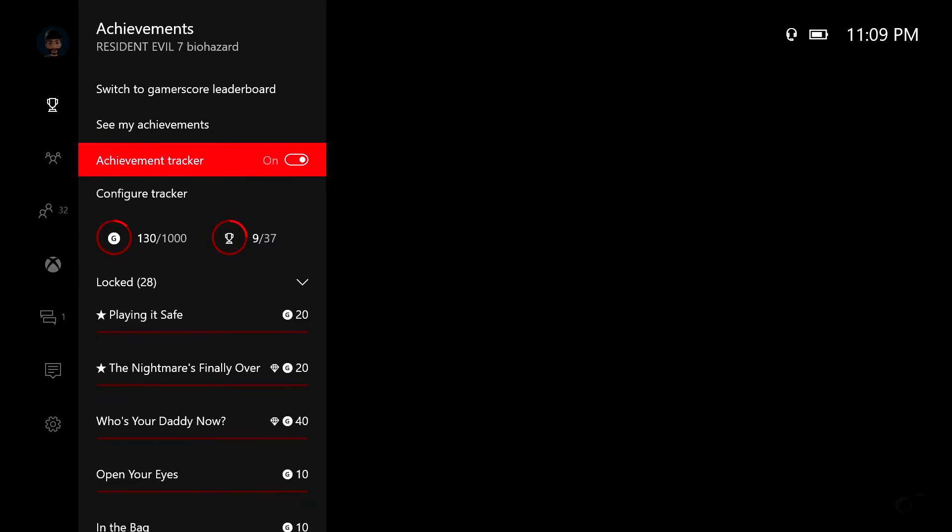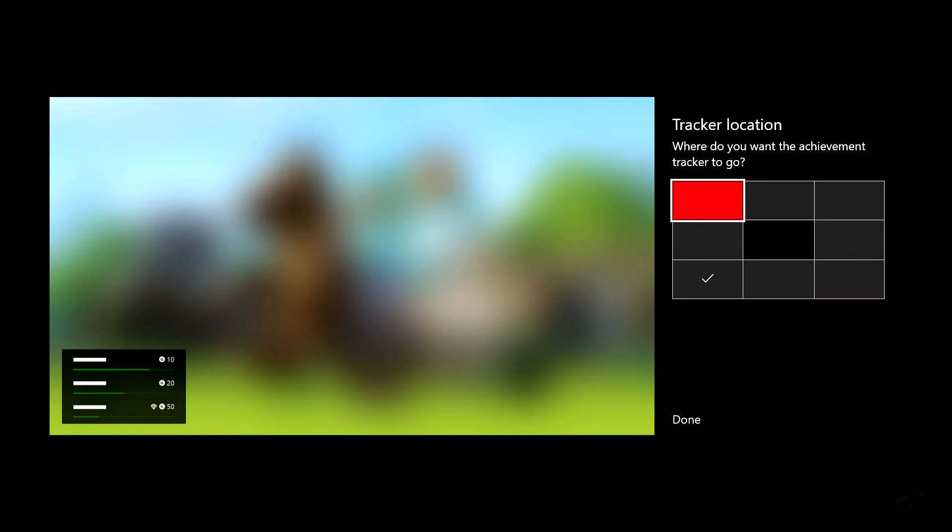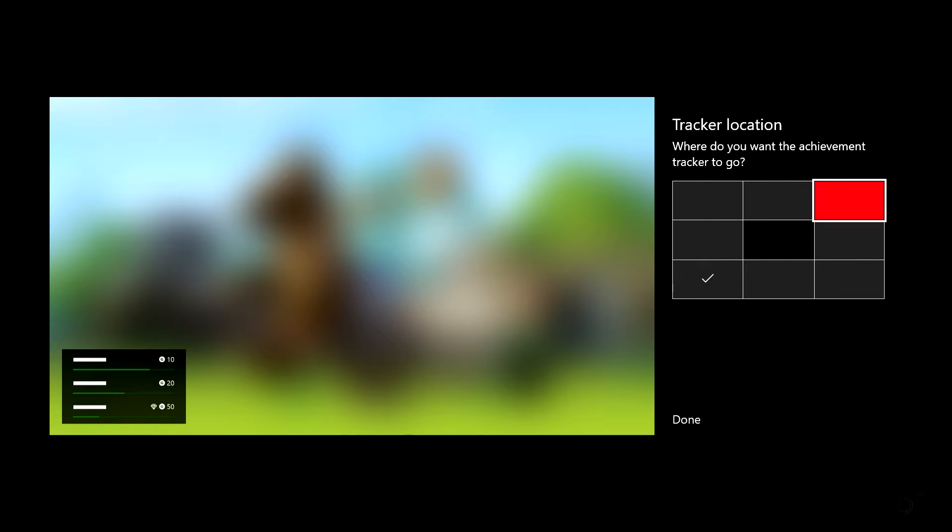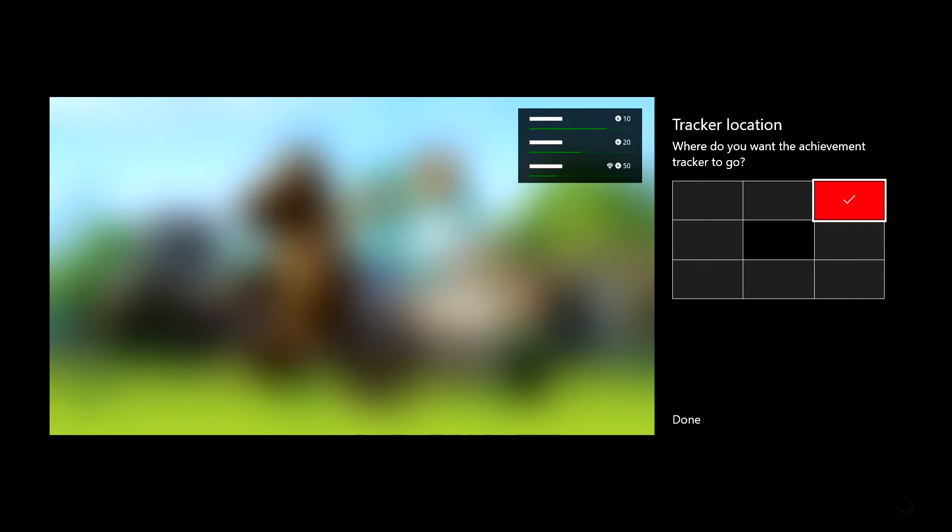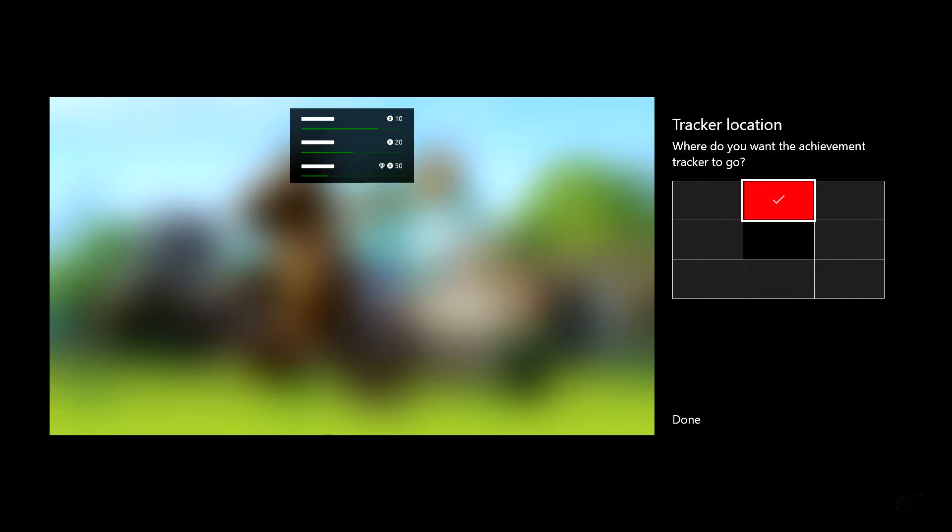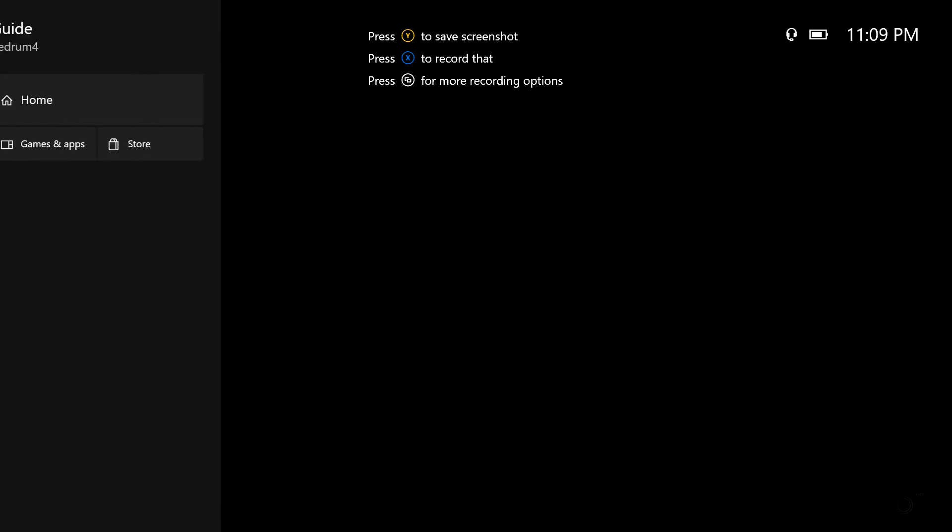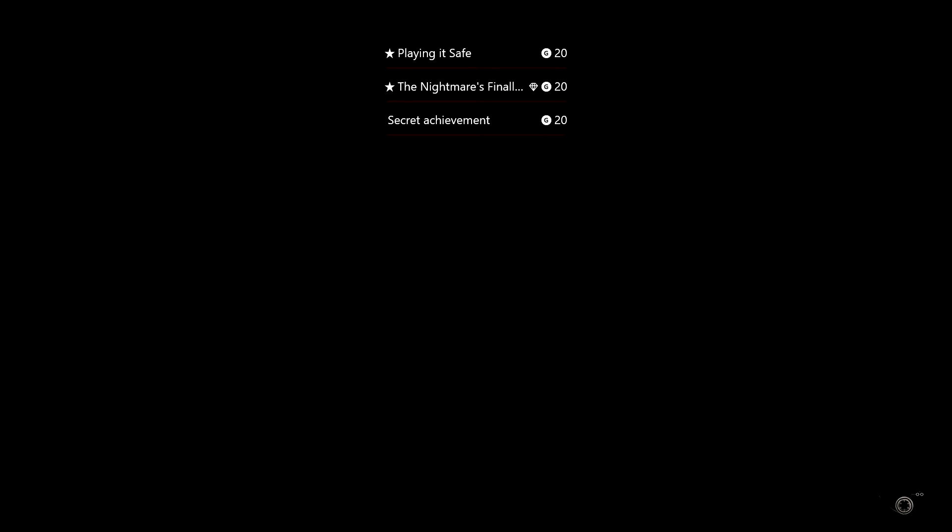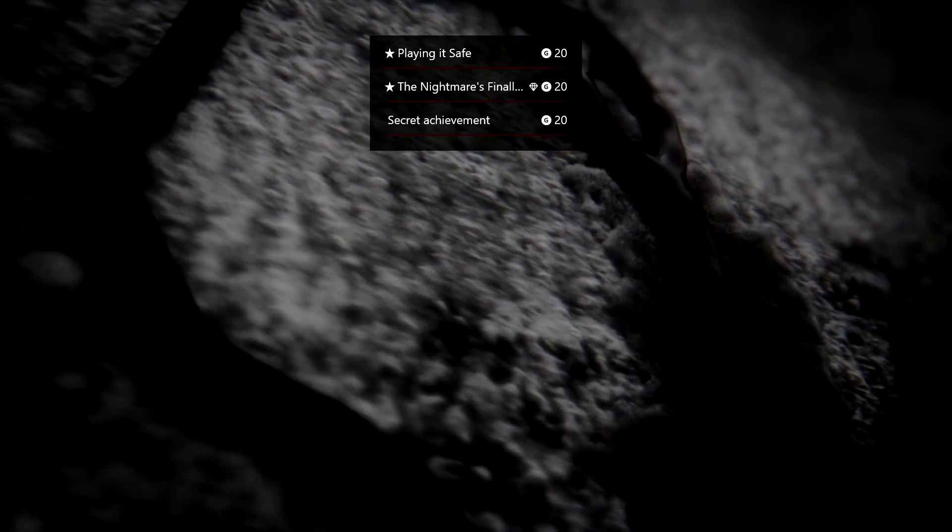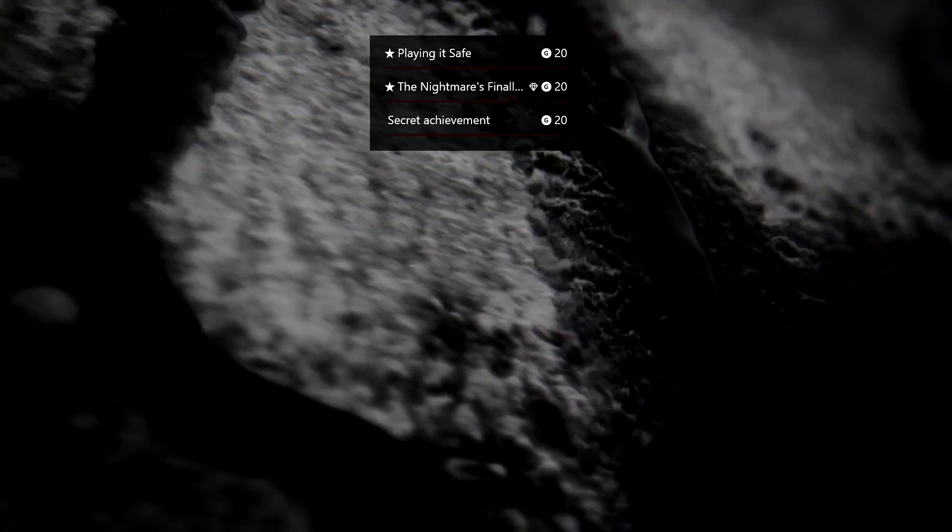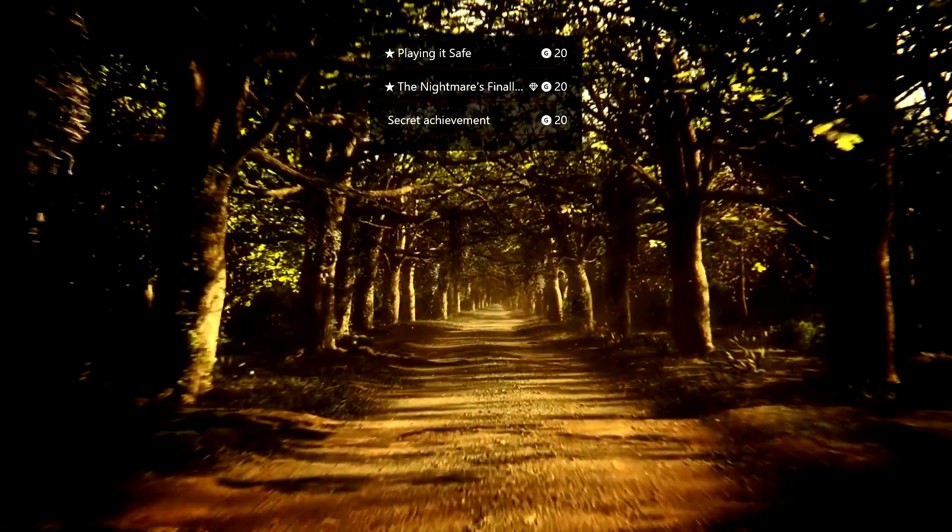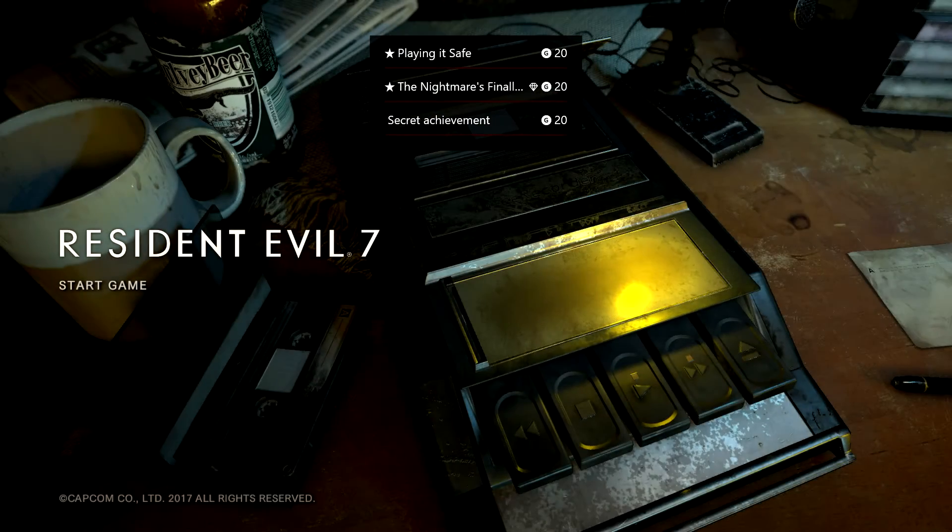And when you click on it now it gives you a custom tracker for three achievements and you can put it anywhere on the screen you want. That's right, so if I want it in the top right, top middle, we'll try it in the middle and I'll show you what I'm talking about. Now when we go into Resident Evil, bam, right in the middle of the screen there's the three achievements we're going for.